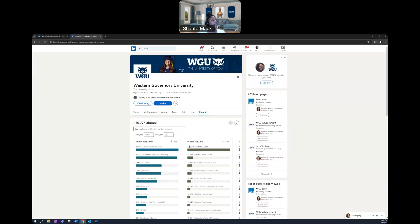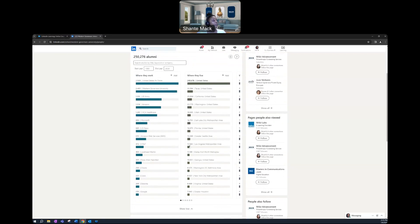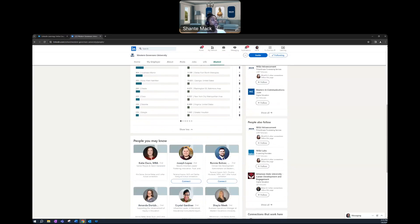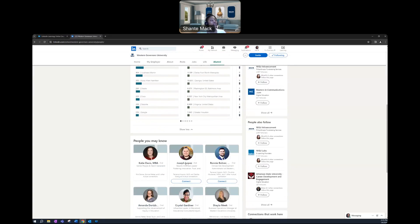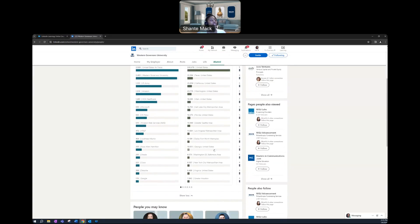Once you click on that alumni tab, first, you'll just see people you may know in your area that have graduated from WGU.